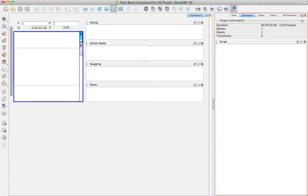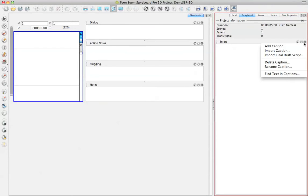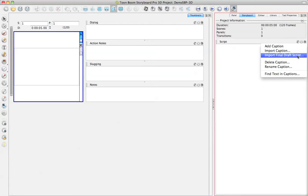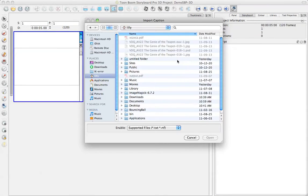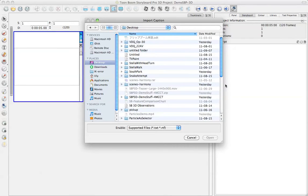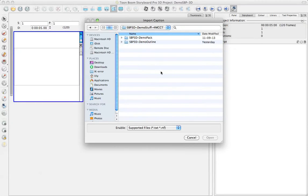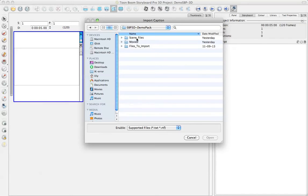Now the first thing that we do when we start up a Storyboarding project is we'd like to load in a script here. And as you can see, we do support Final Draft if you are using Final Draft for script writing. But in this case, I'm just going to go ahead and import something that is a text file.